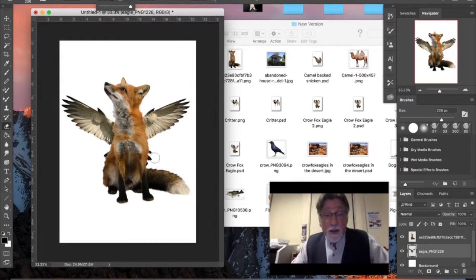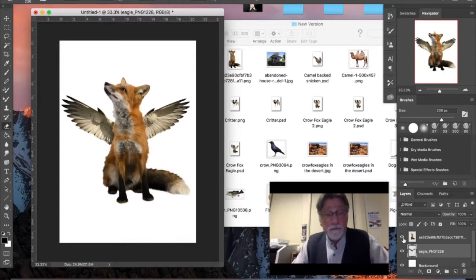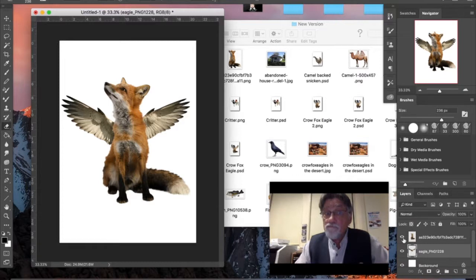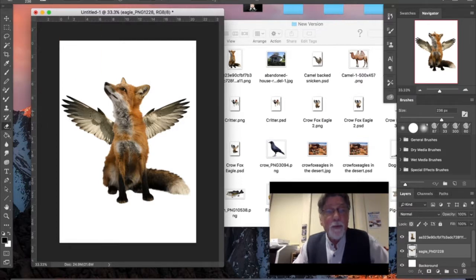There's a bit of an issue — we can see parts of the eagle we don't want. I go to the eagle layer, select my eraser tool, make sure opacity is at 100%, and just get rid of what I don't want. I can turn the layer visibility off to see what I'm erasing. There we have our very simple fox eagle. At a basic level this is the first step — the minimum we'd expect most students to be able to do.